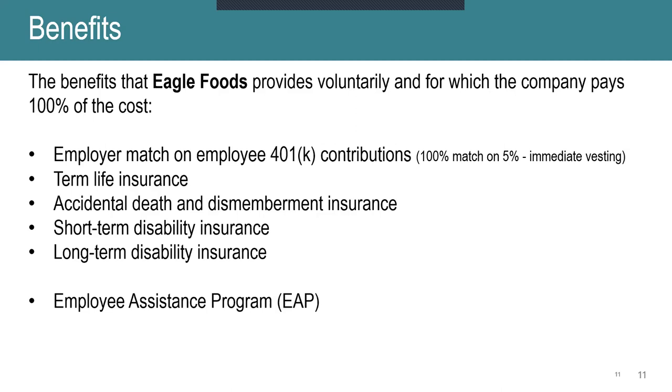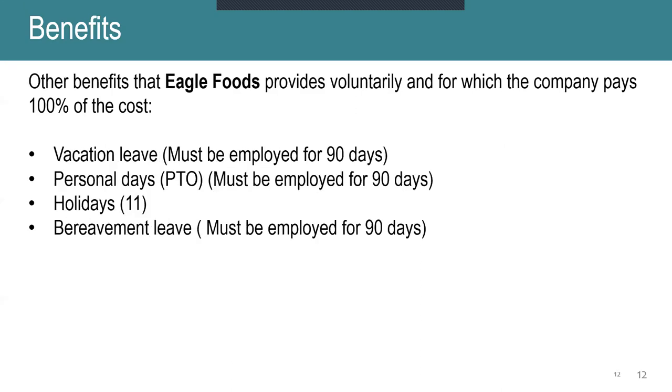A couple other benefits that we pay 100% of: term life insurance, accidental death and dismemberment insurance, short-term disability, long-term disability, and then we do have an employee assistance program, which is currently right now through Cigna. So if you do need anything else, Cigna is there for any financial or any other benefits that we do not offer.